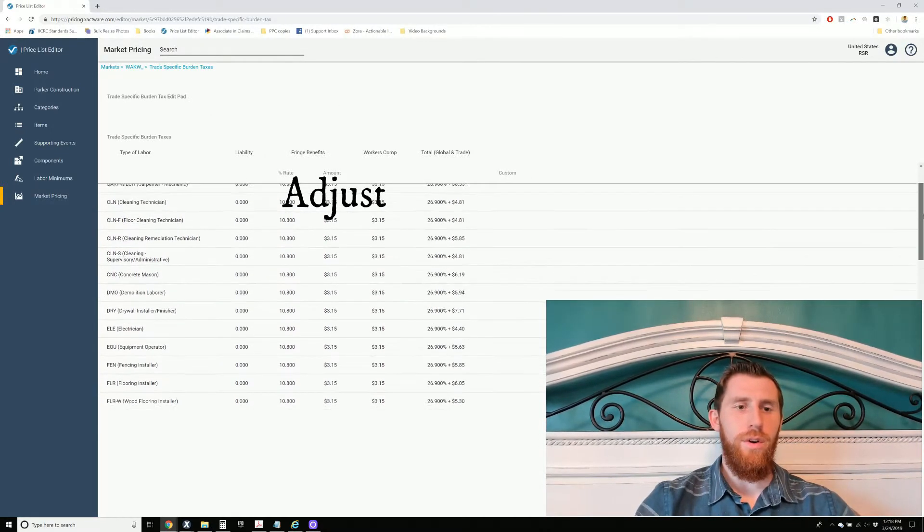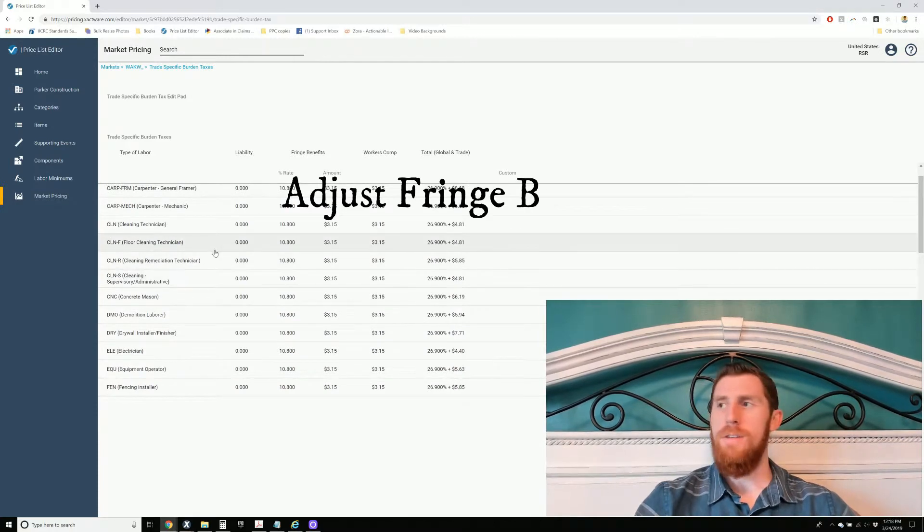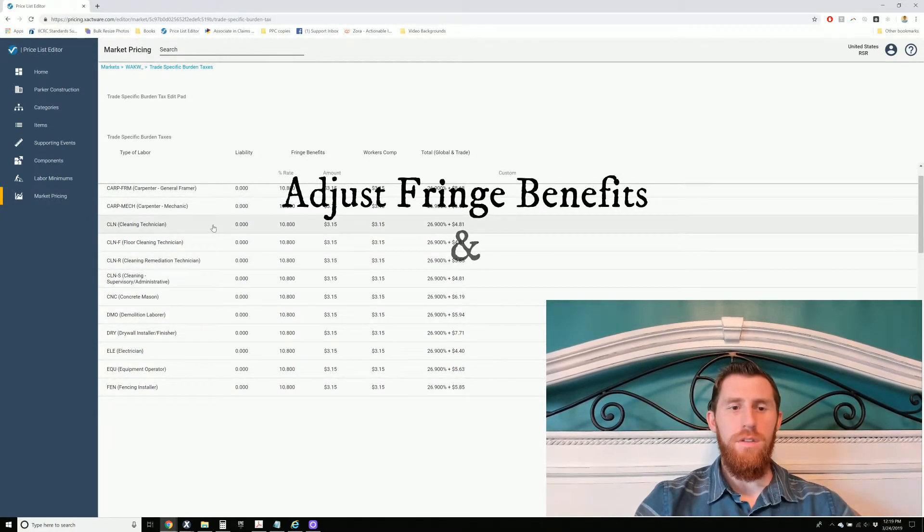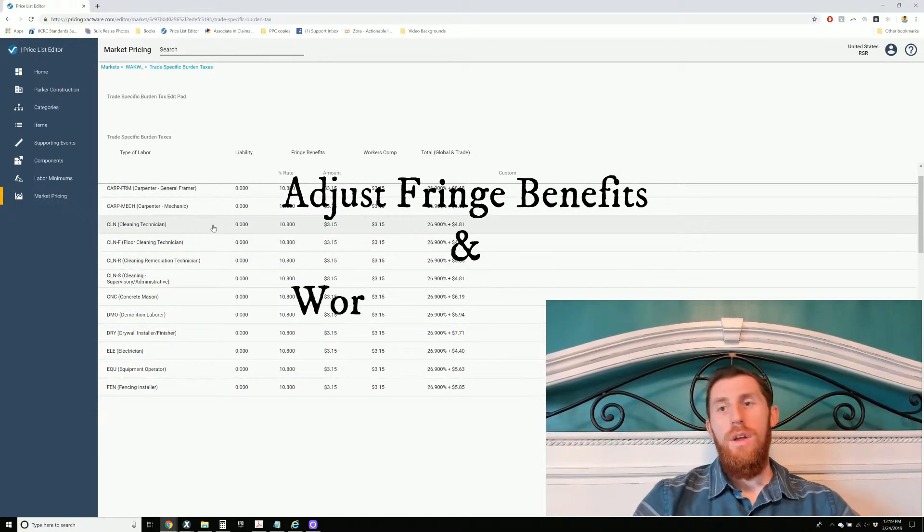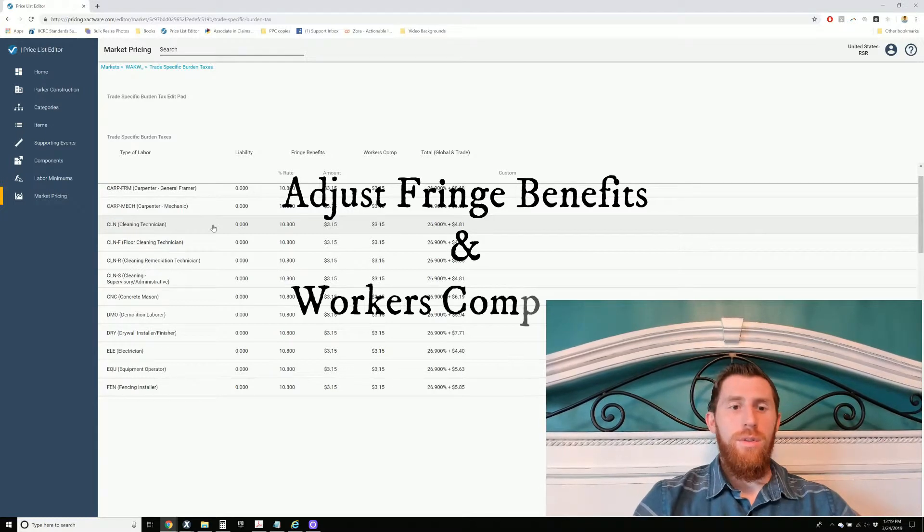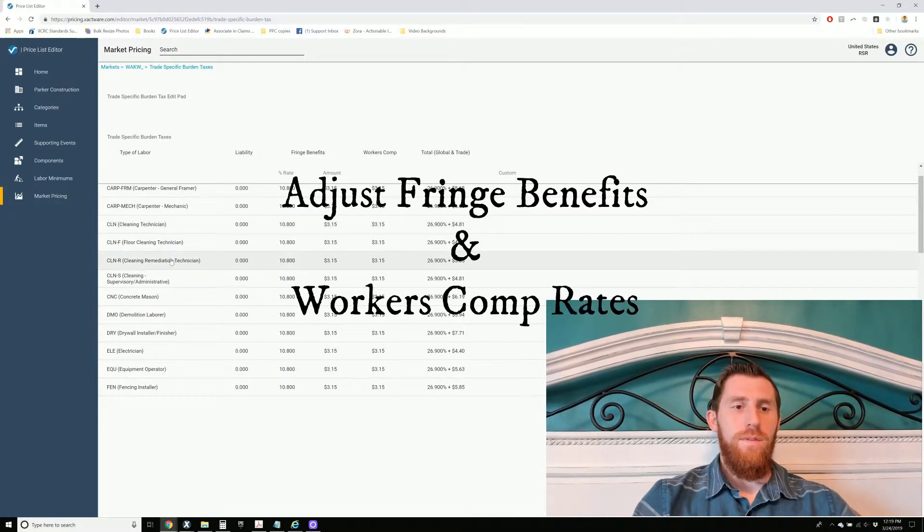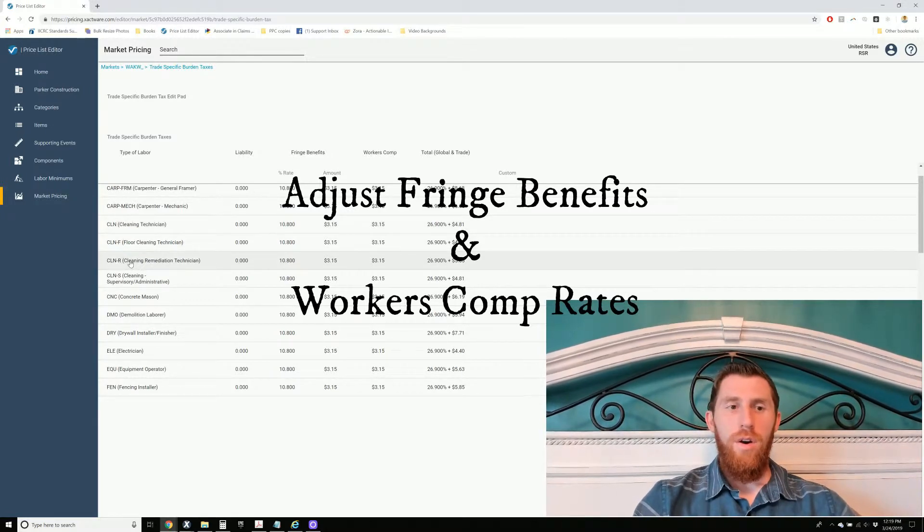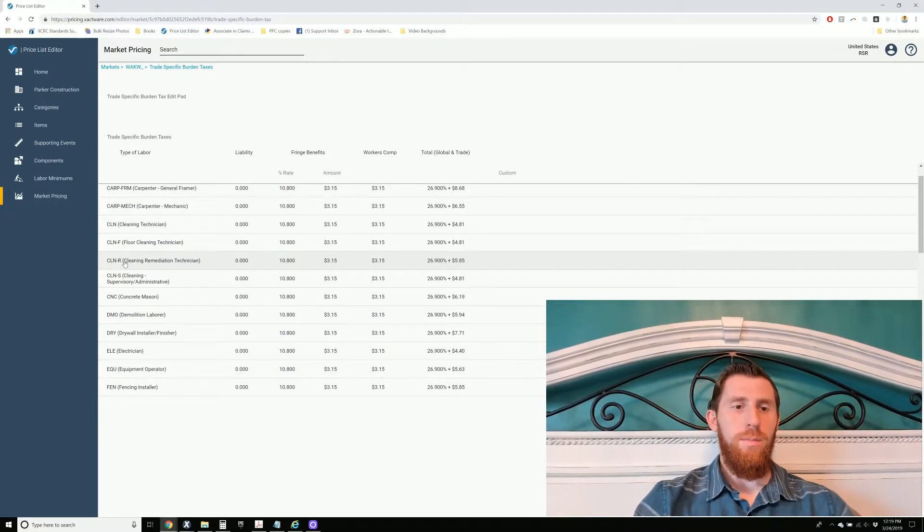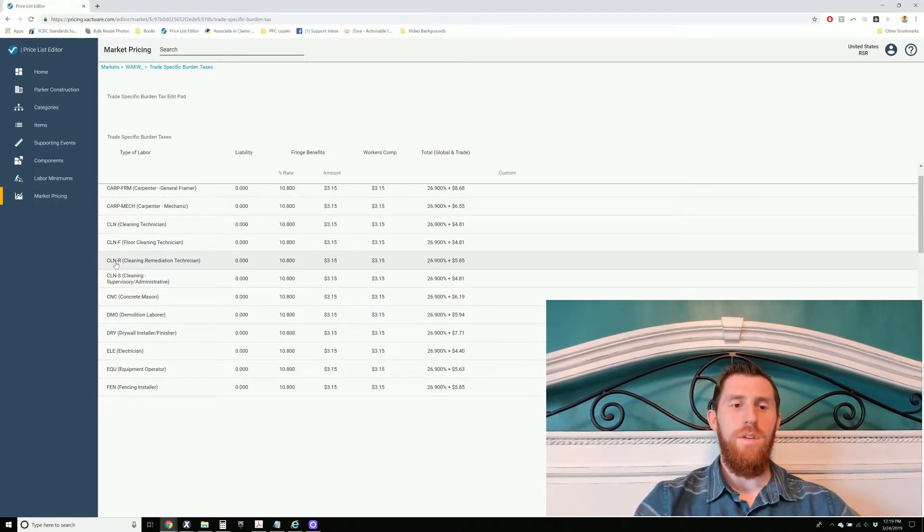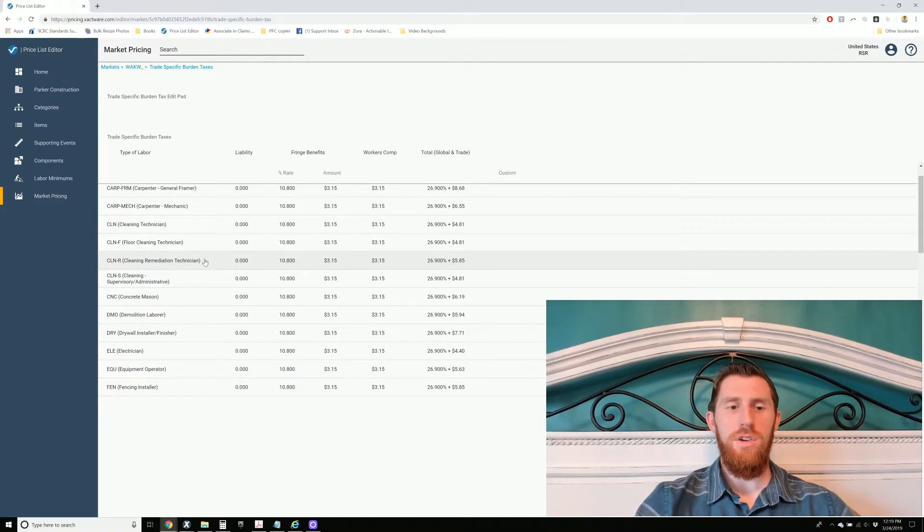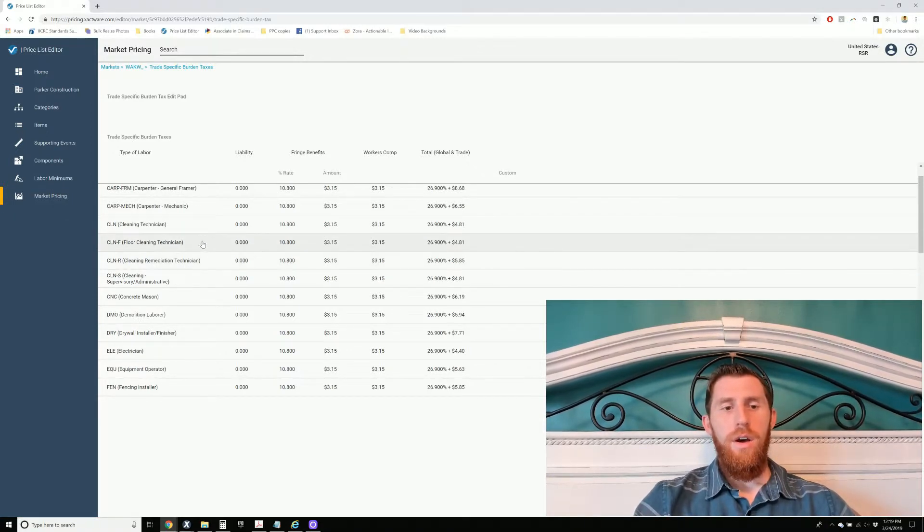So funny thing when you're going through your water category stuff, there is no WTR category code for labor. It's this Clean-R, Cleaning Remediation Technician. So a little bit odd. You go in here, this has been adjusted. This is not the default one that it comes up with. It comes closer to a cleaning technician workers' compensation rate.